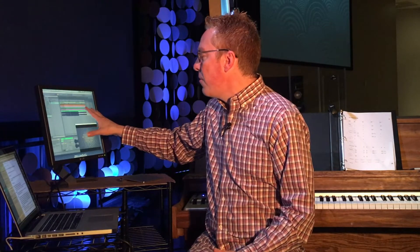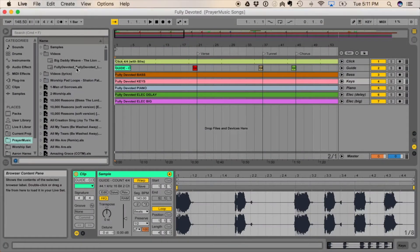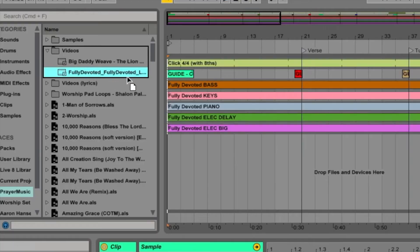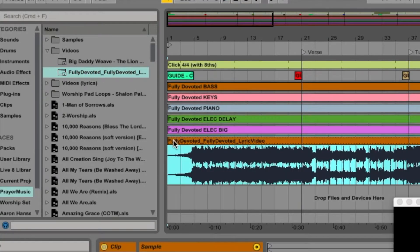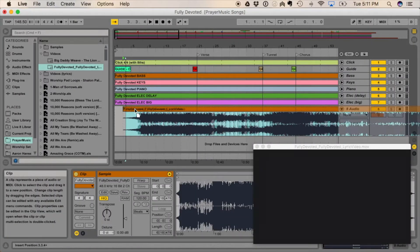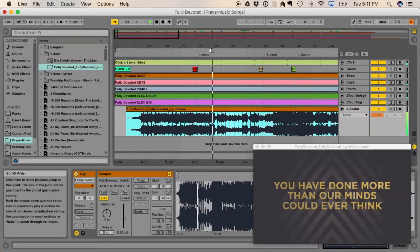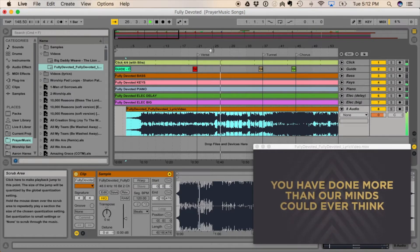This is the computer we use to run our tracks on a Sunday morning. When you drag in a video file, it just goes on the timeline in the arrangement mode — the horizontal mode — and you can see the waveform of the audio of that video. Line it up where you need to so it matches the arrangement of the song you're doing.